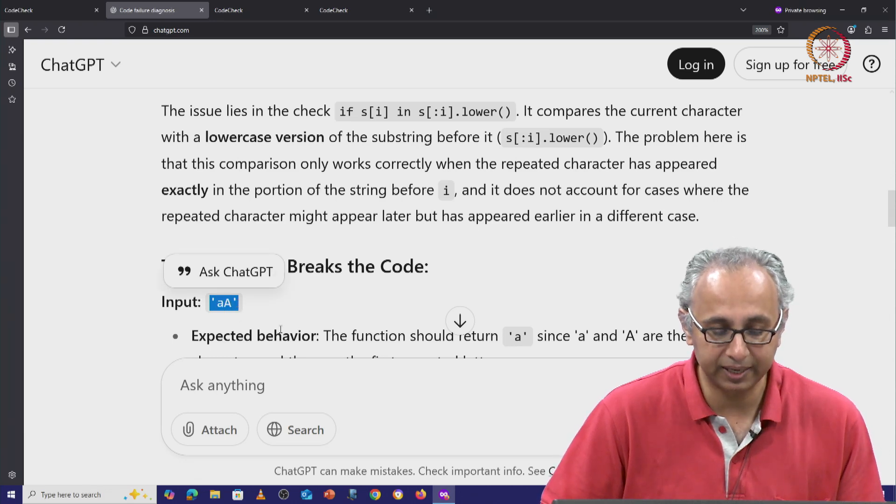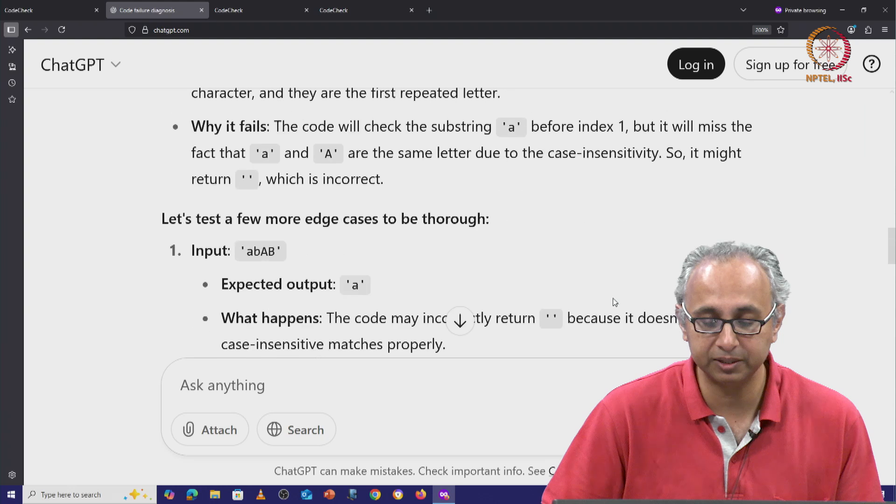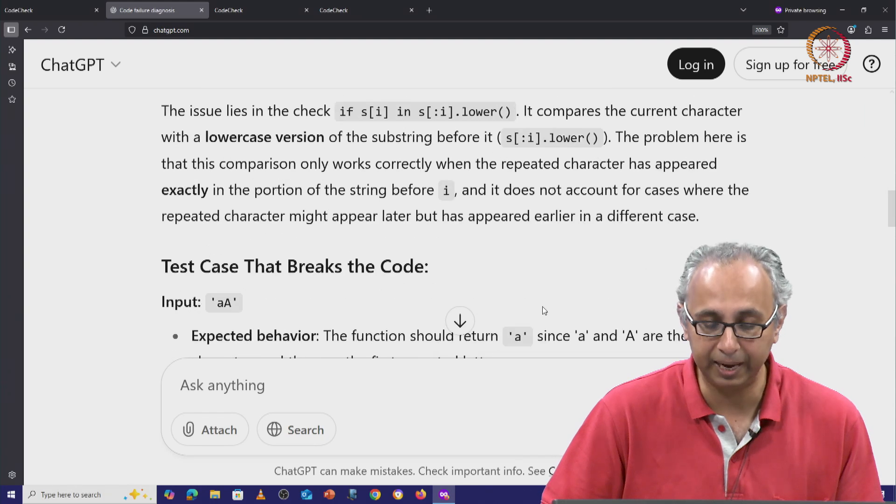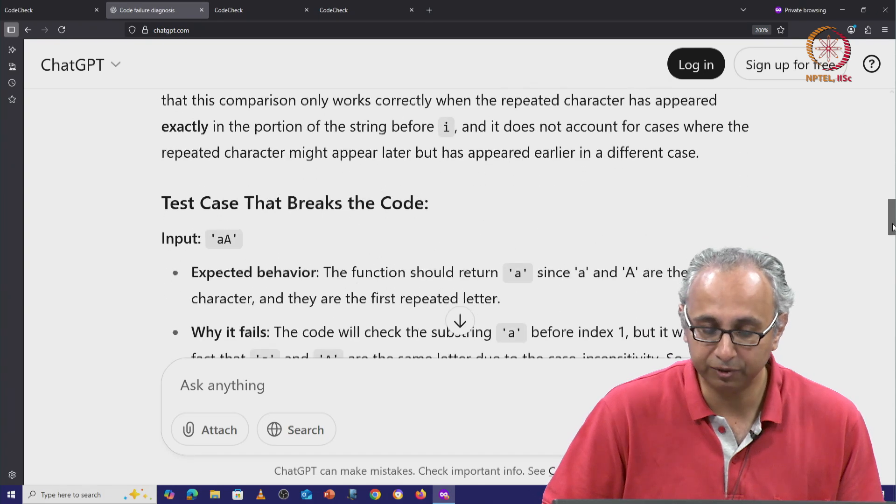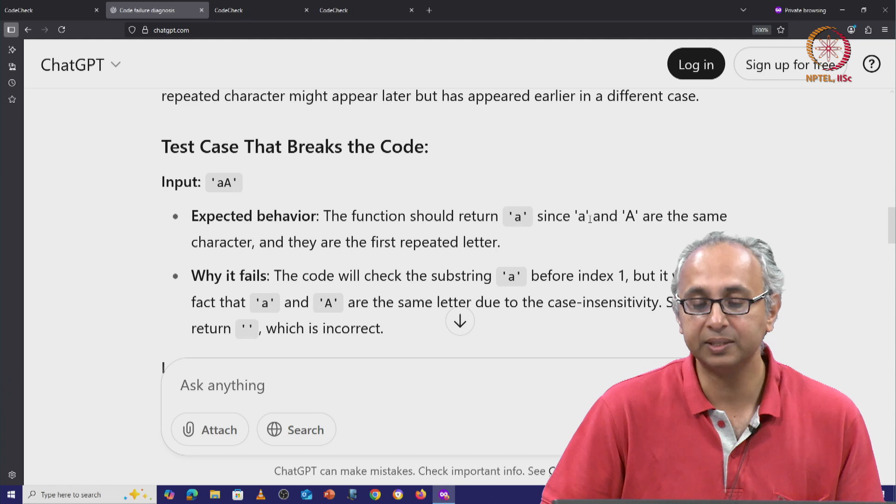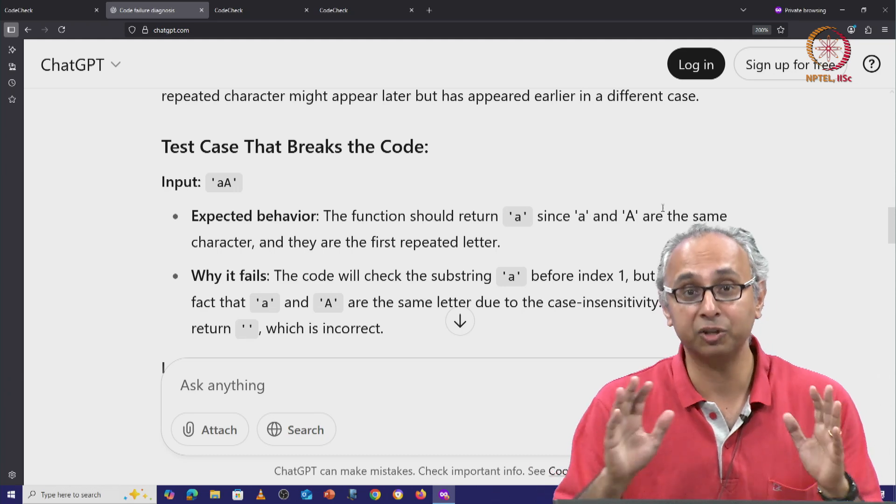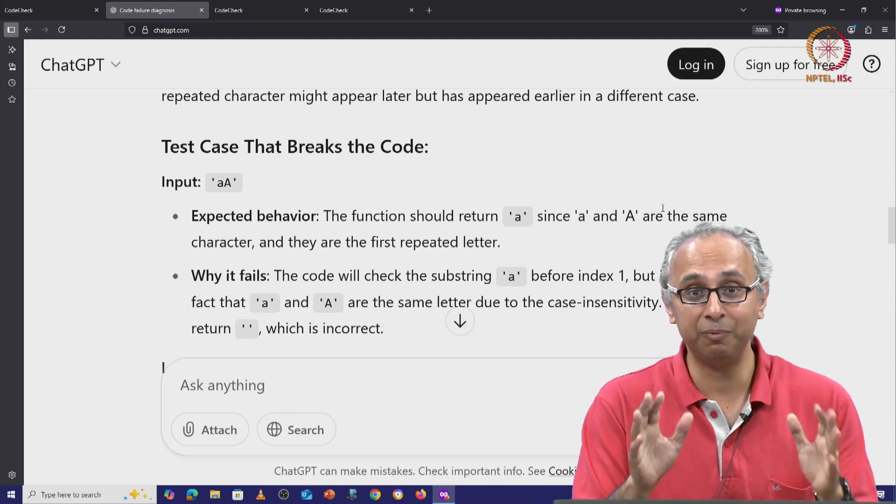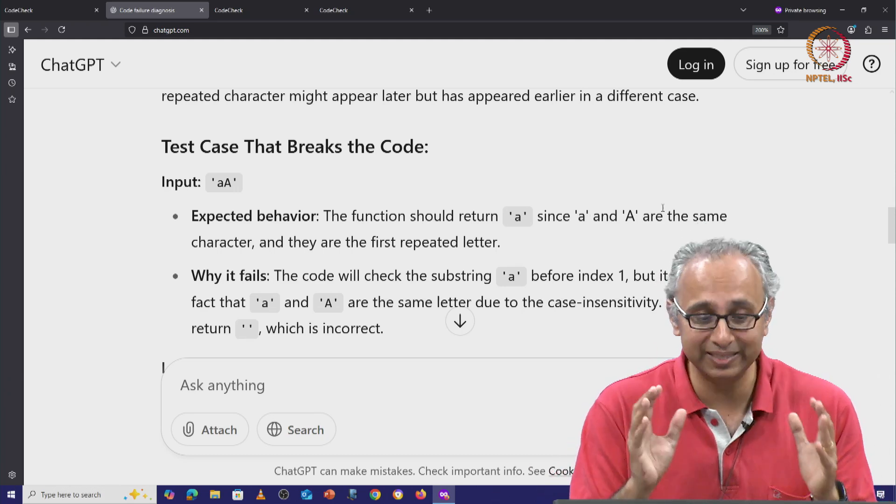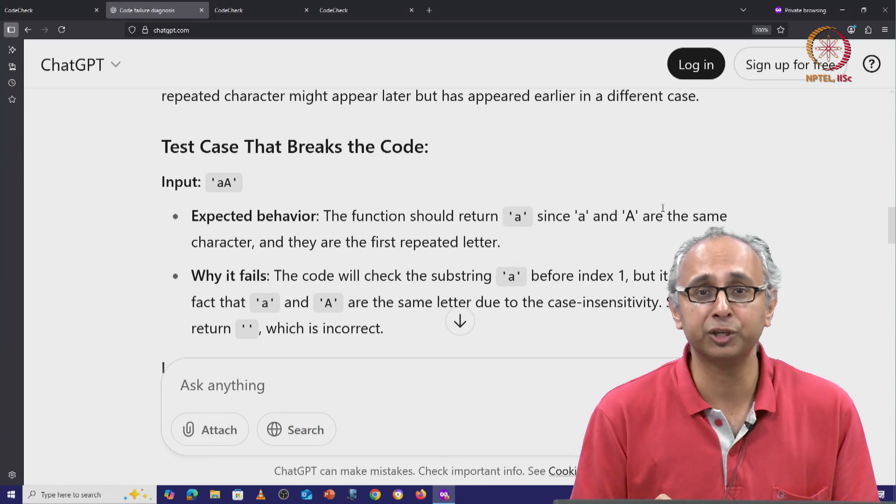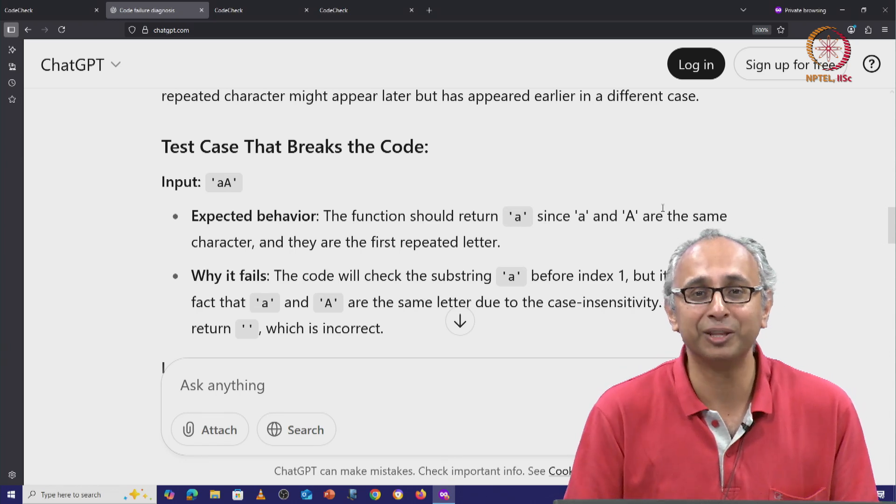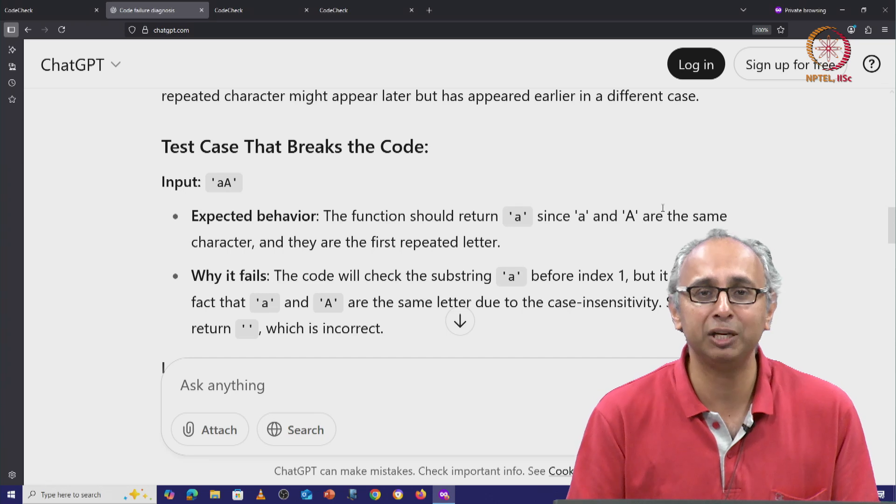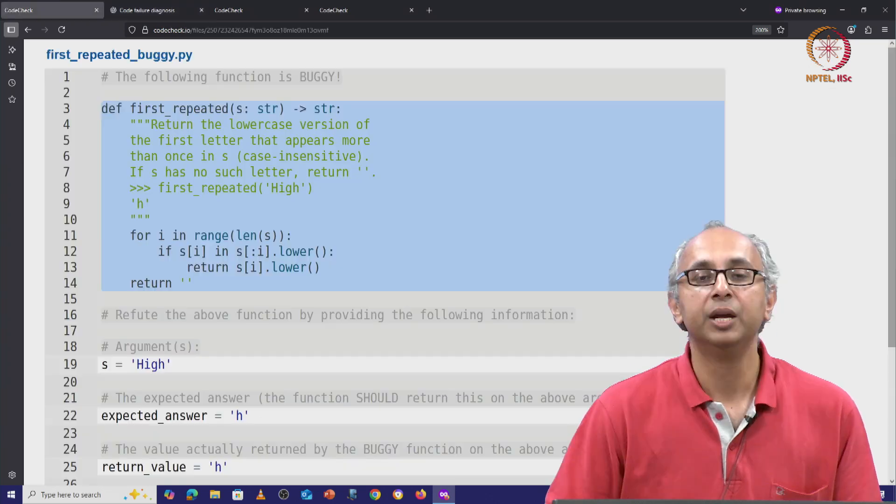ChatGPT is telling us that the expected behavior is this function should return little a, right? It says the function should return little a since little a and capital A are to be treated the same. We want to be case insensitive and then that becomes the first repeated letter. In fact, there are no other letters. So this was the only chance of having a repeated letter.